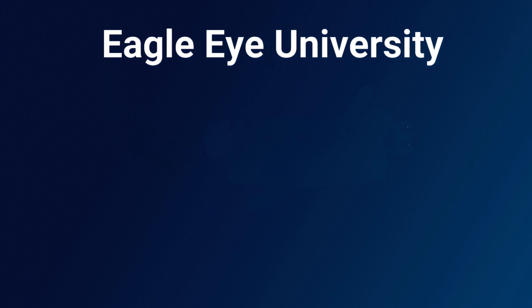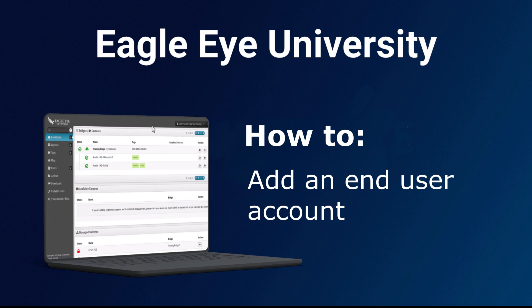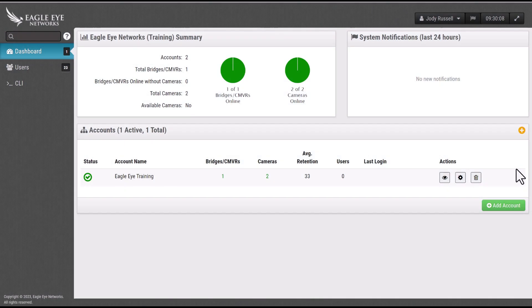Welcome to the Eagle Eye University video training series. In this short video we're going to show you how to add an end-user account in under two minutes. You will need to be in your reseller dashboard in order to complete this task.